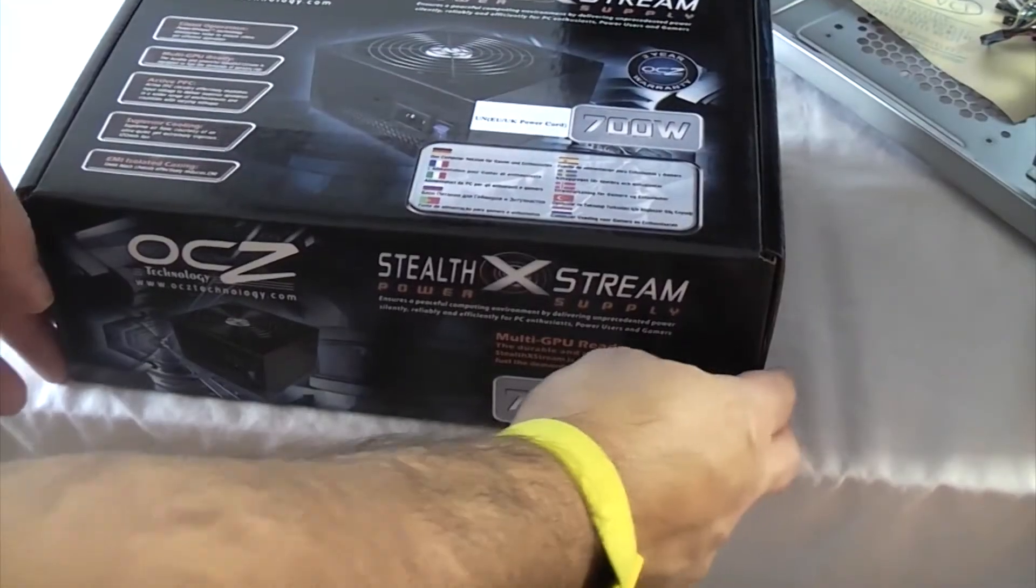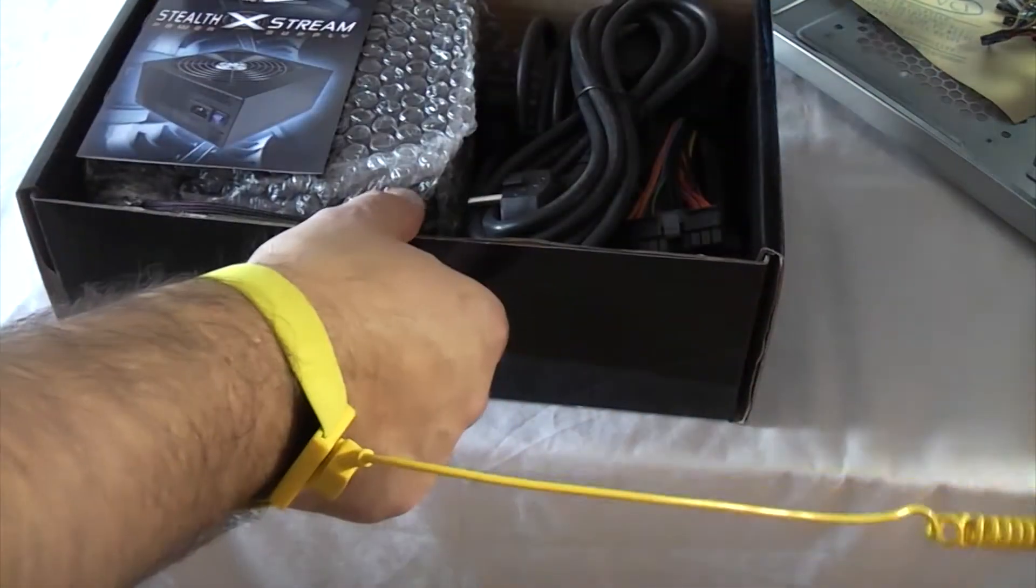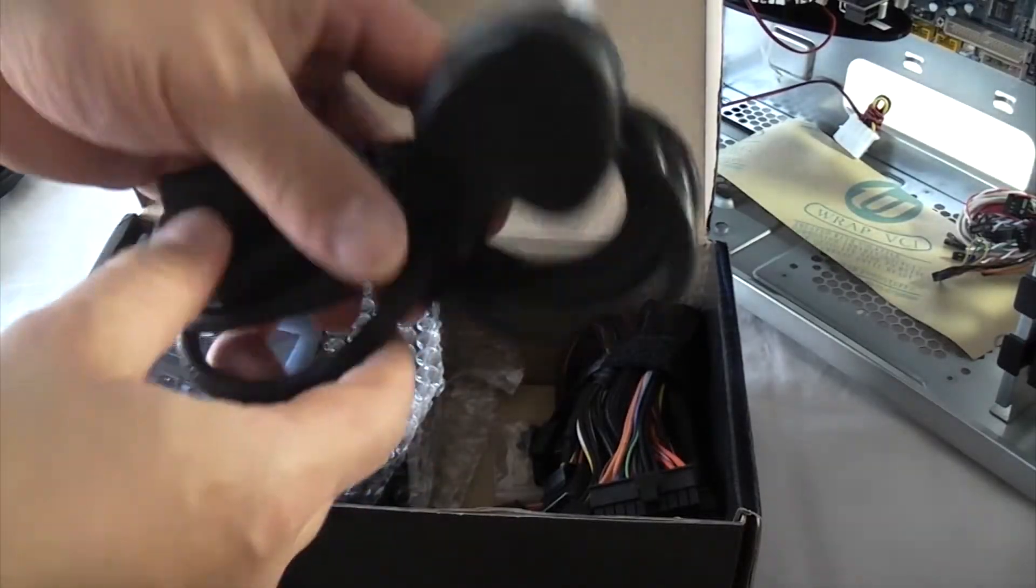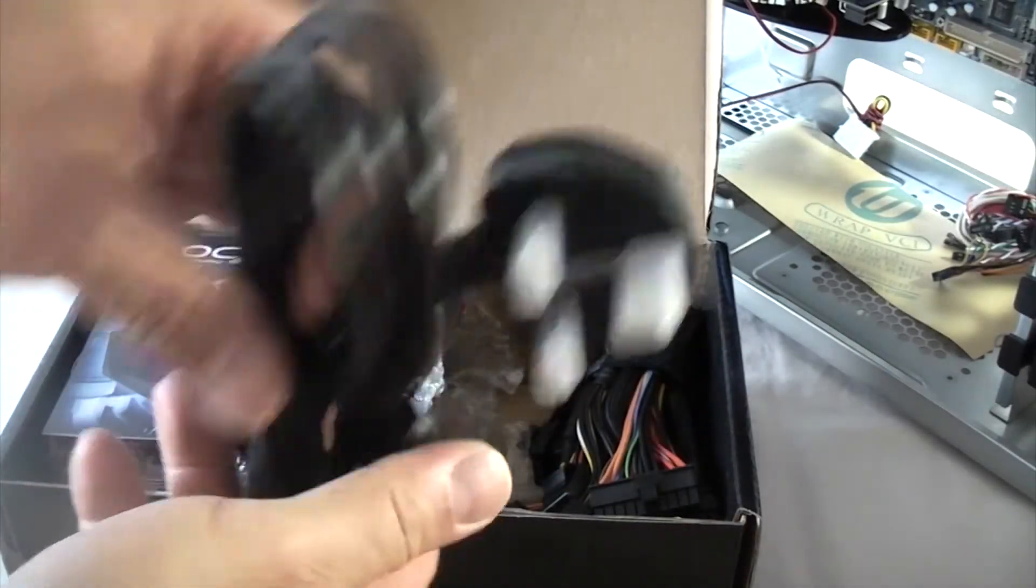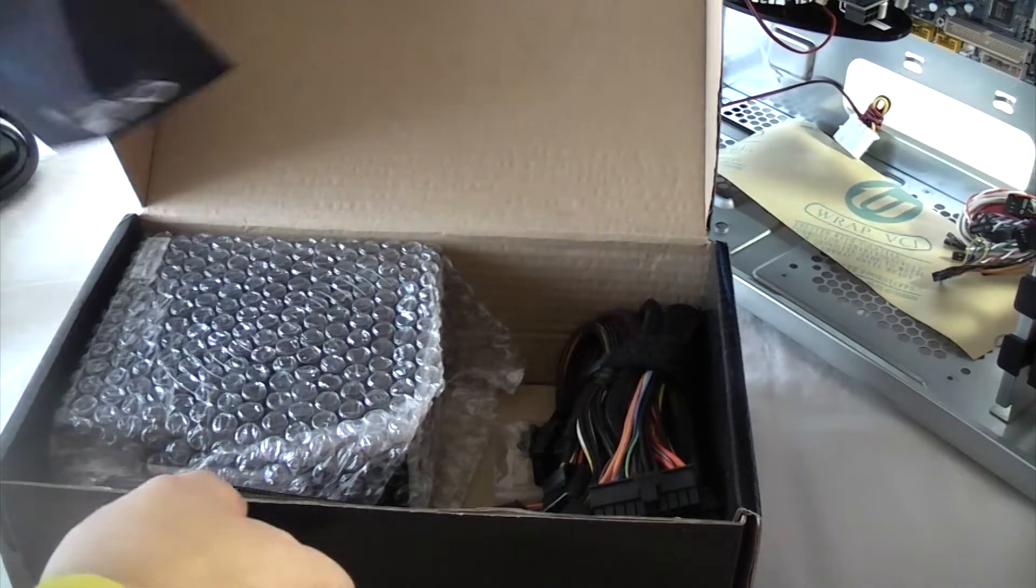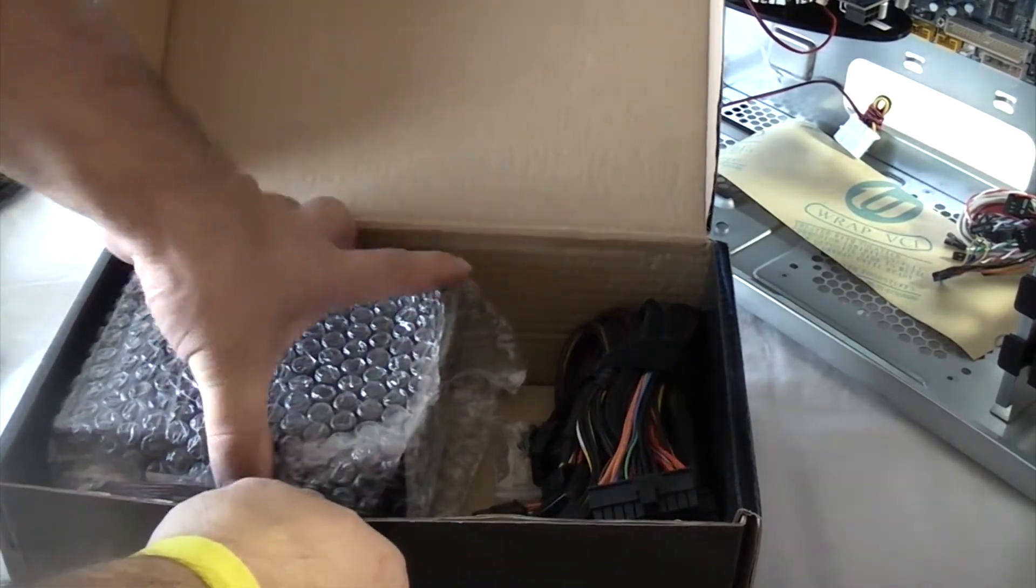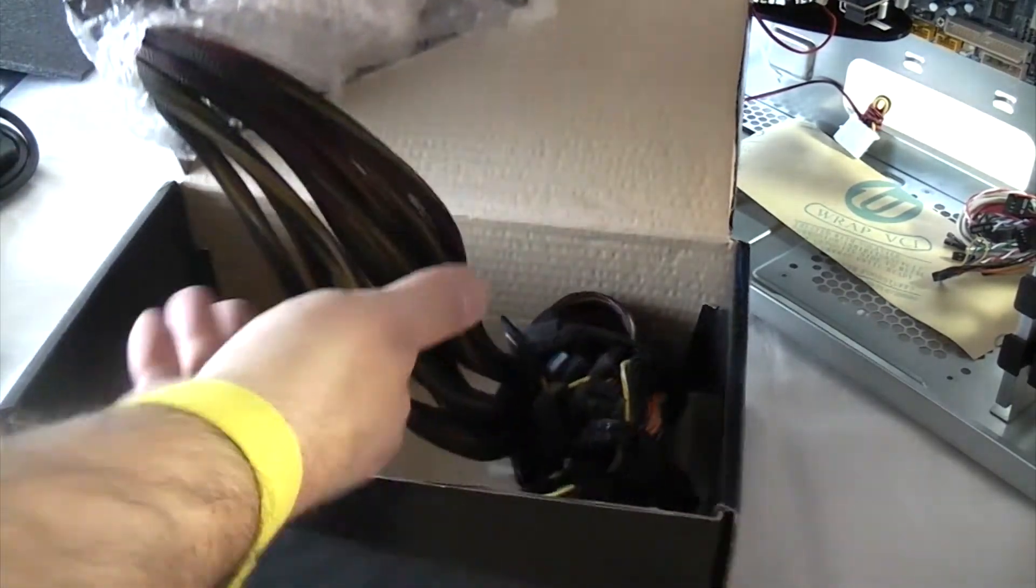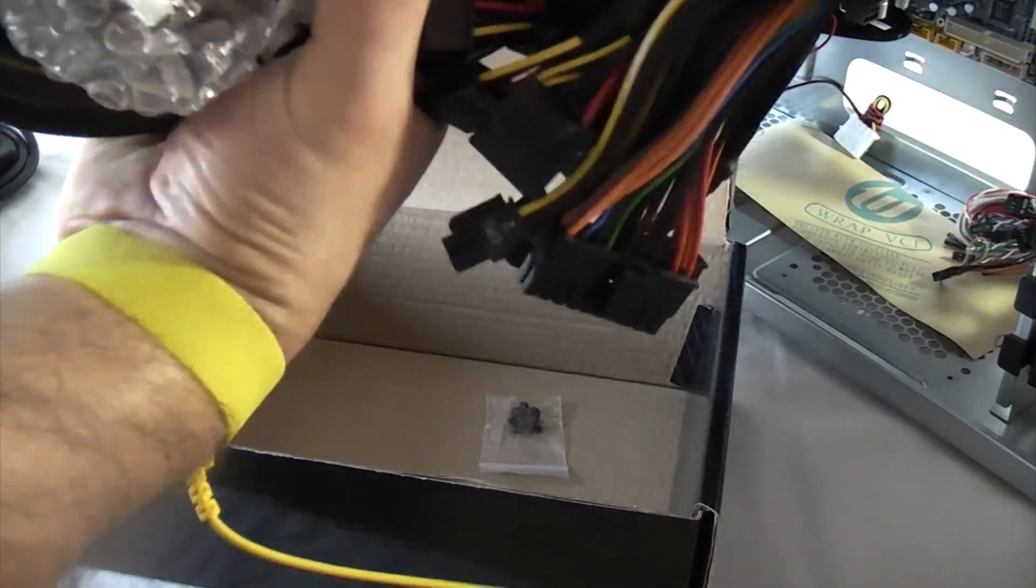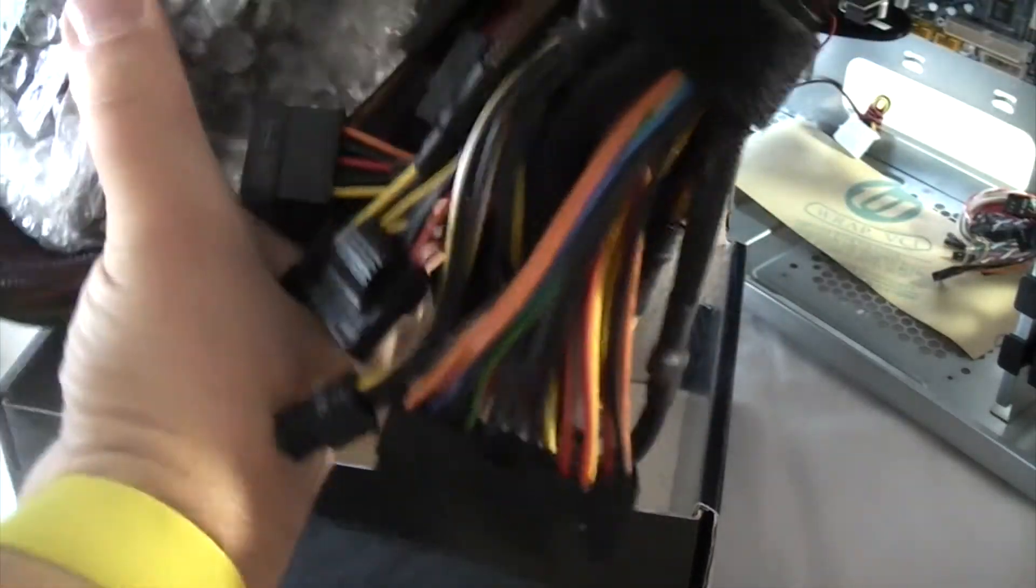So we've got most of the components fitted now, we just need the power supply. So that's the lead we'll be using, that's called a kettle lead. And then this is the actual power supply itself with a load of cables attached. So we're just going to unpack that now and then fit it into the case.